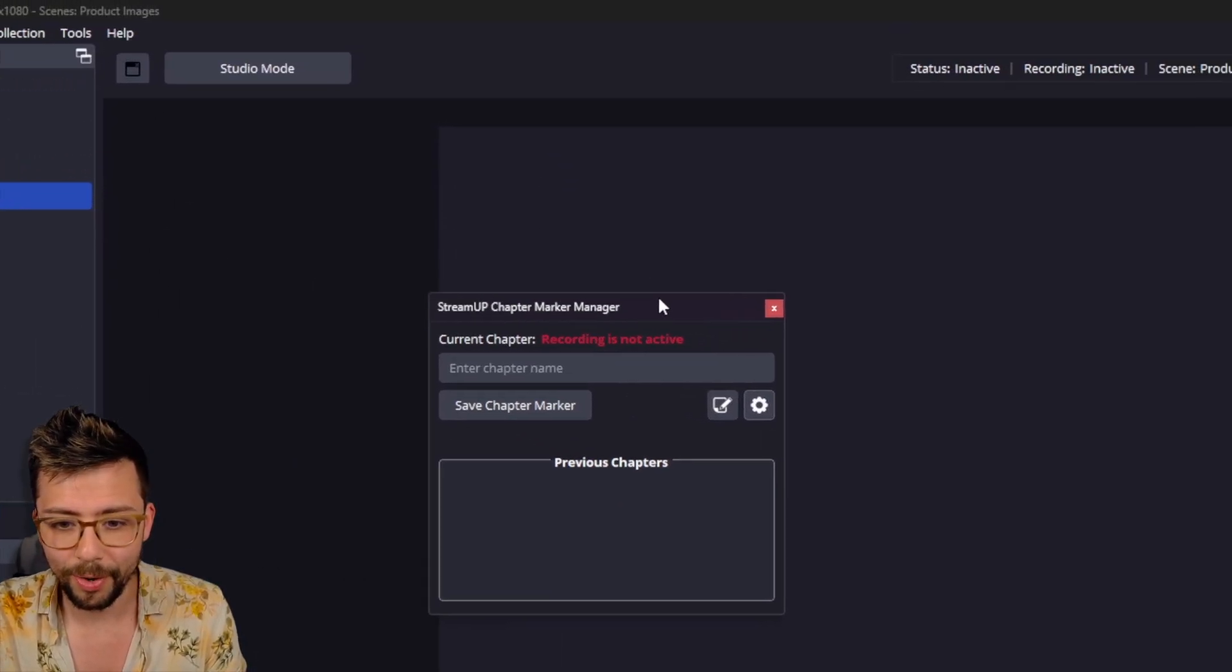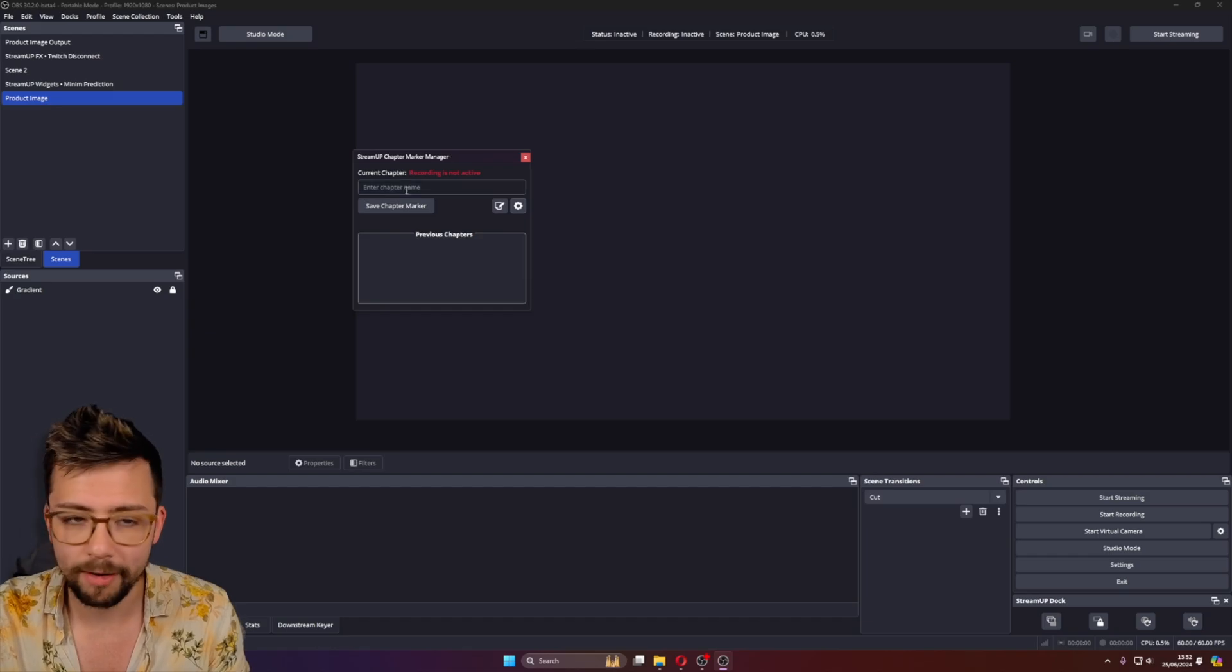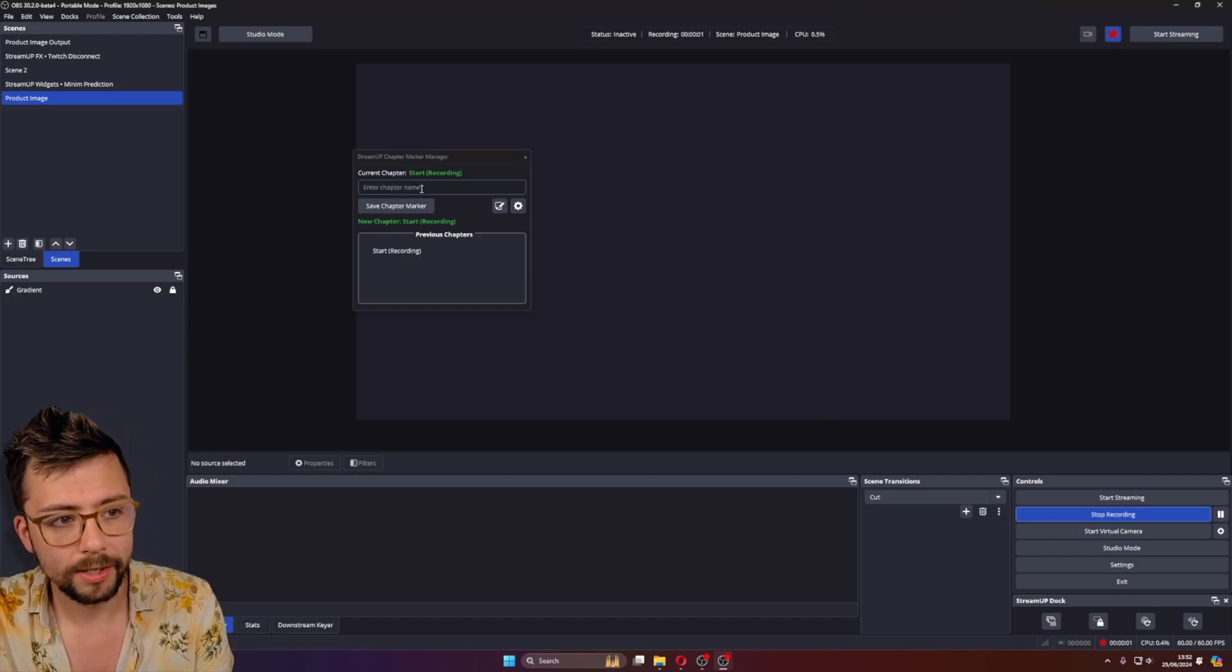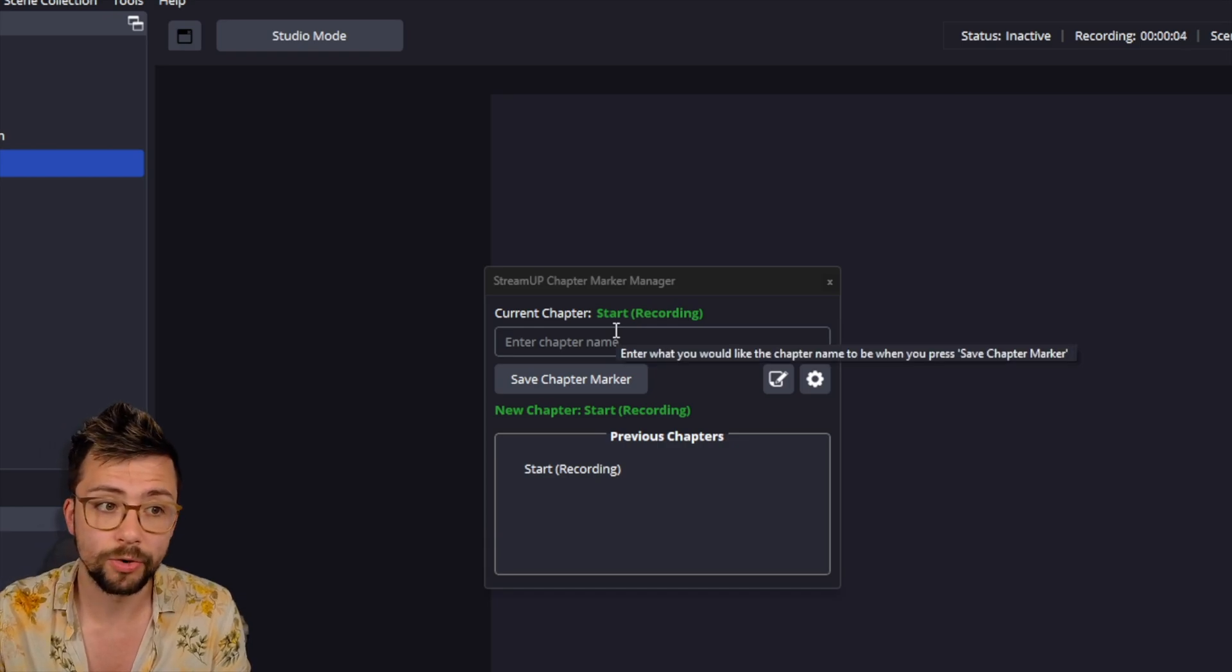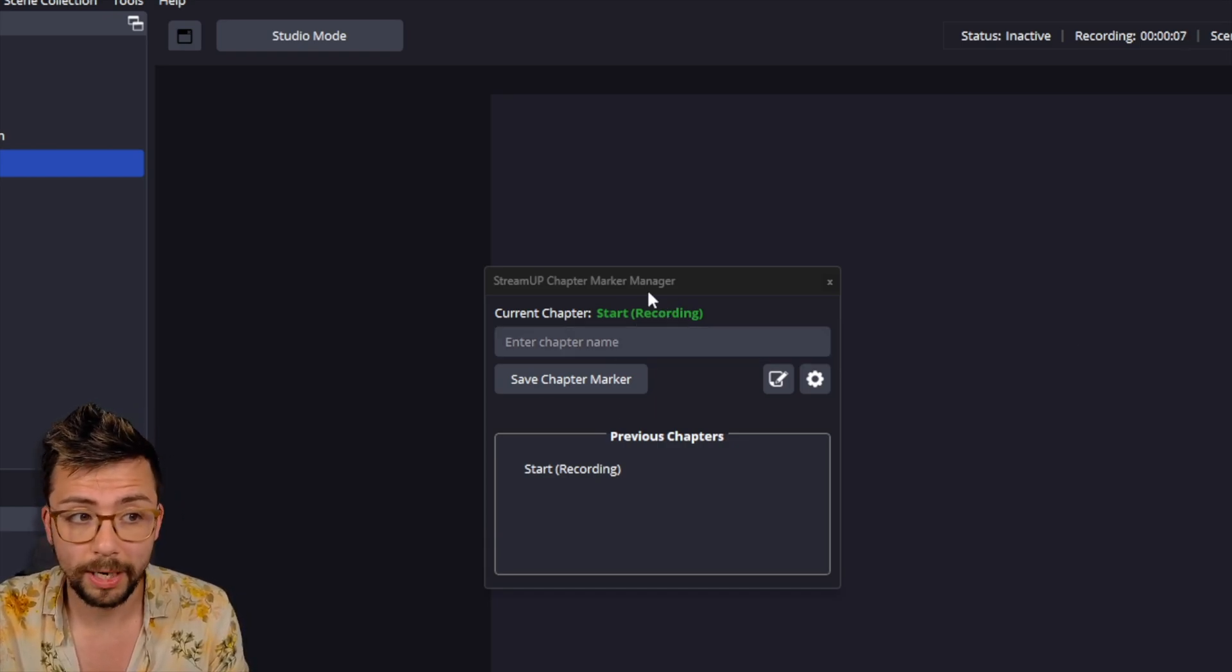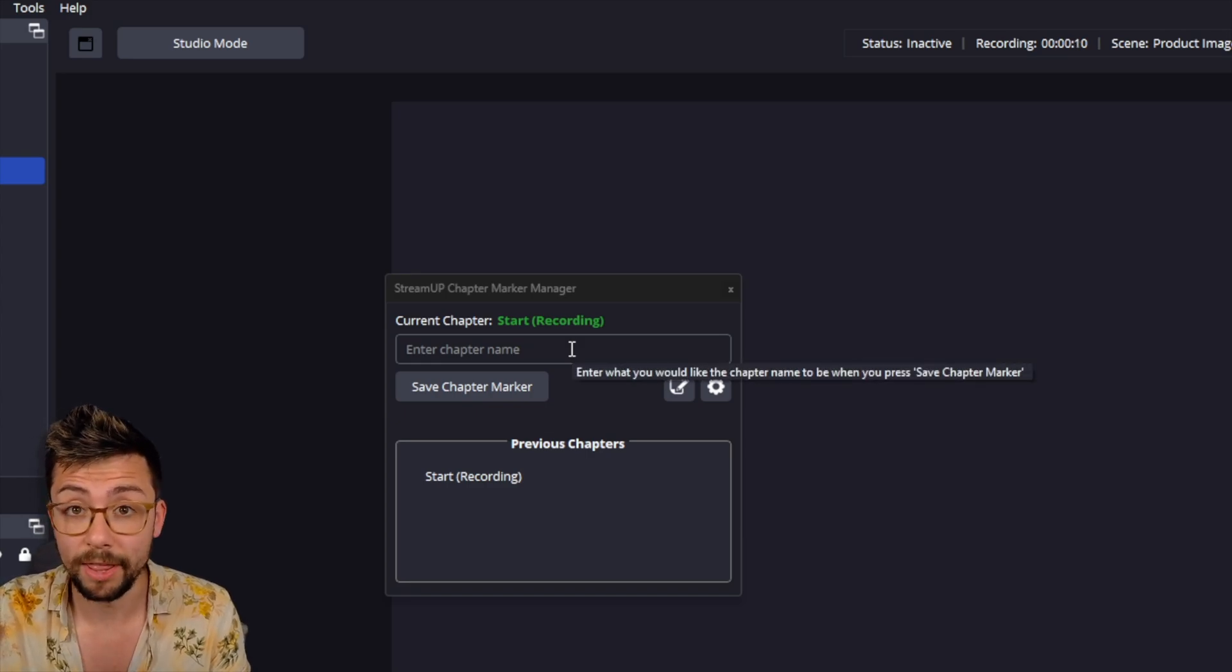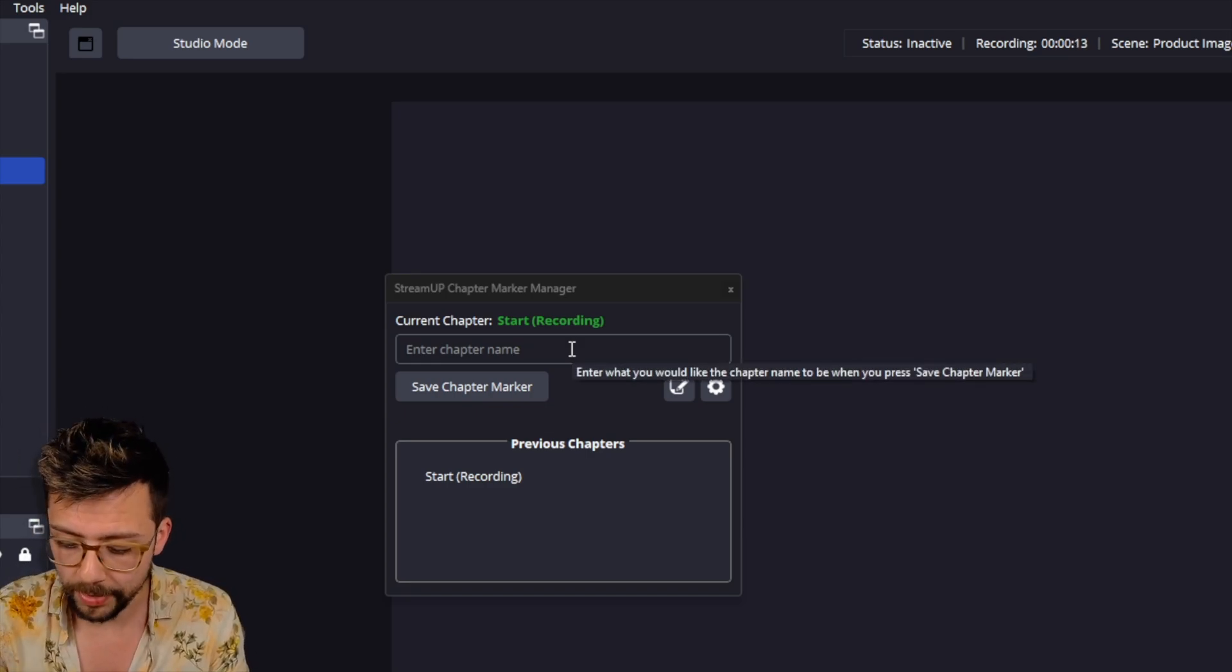So we will now start recording because we don't have a recording active. So I'm going to press Start Recording. And you'll see the current chapter is Start. And it's been triggered by recording. And that's just automatic because we've got the show trigger methods.